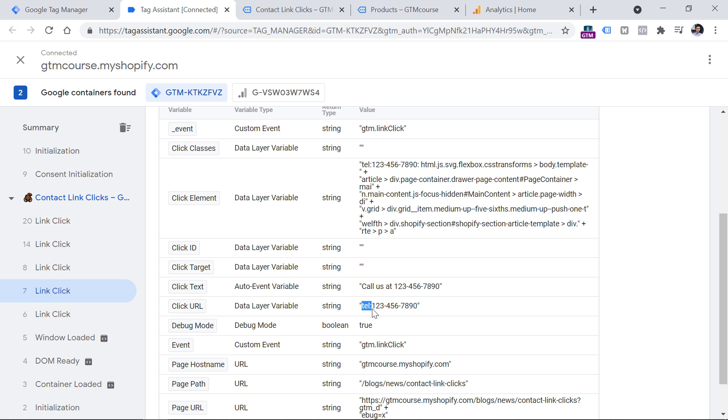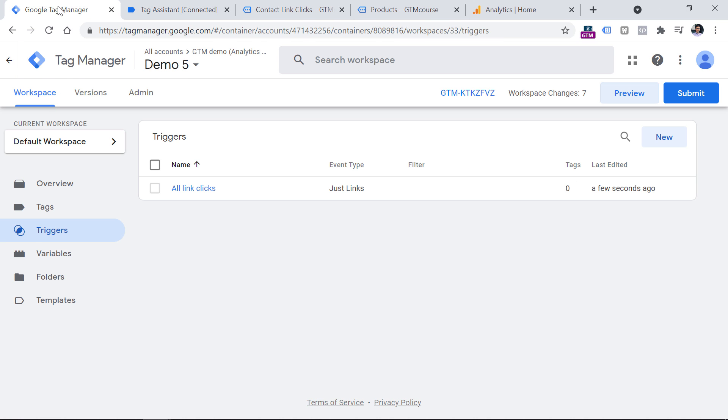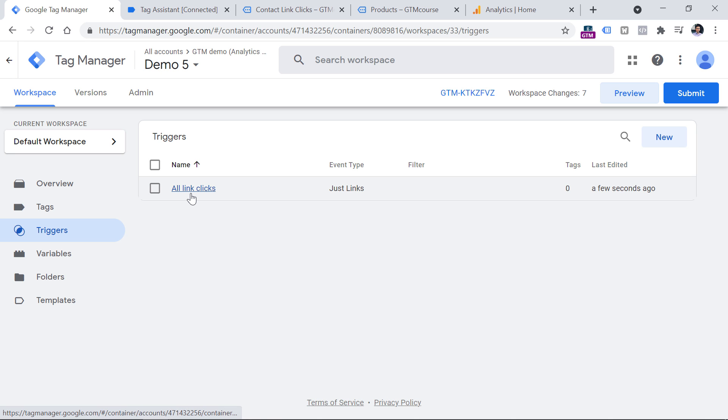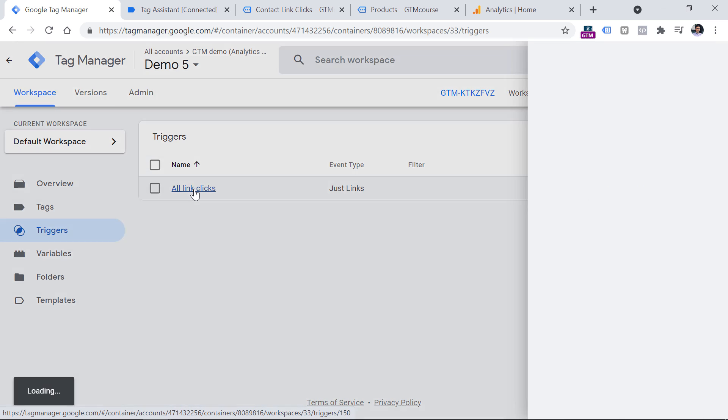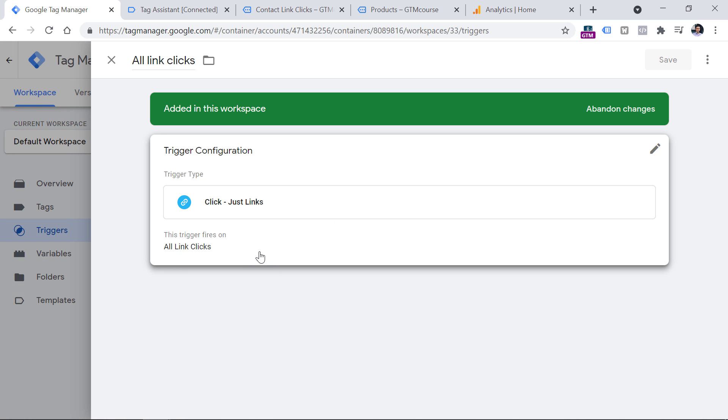So let's update our trigger in Google Tag Manager, go to Tag Manager triggers. And let's open that all link clicks trigger that we have recently created, click it.